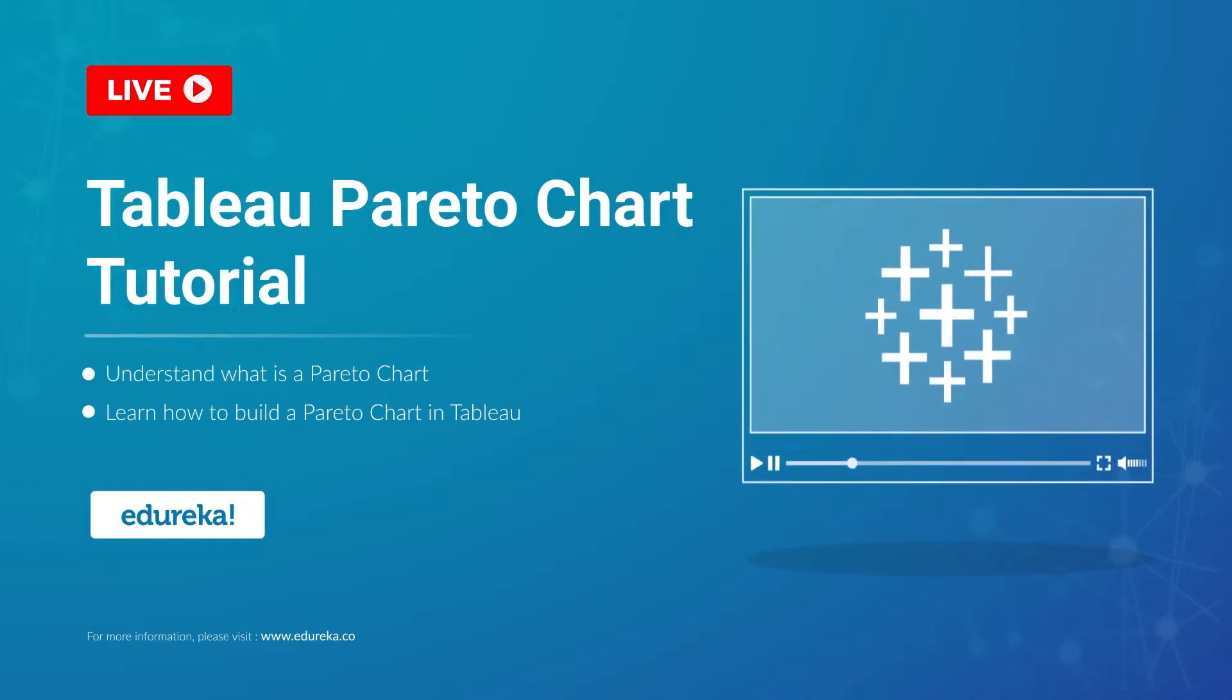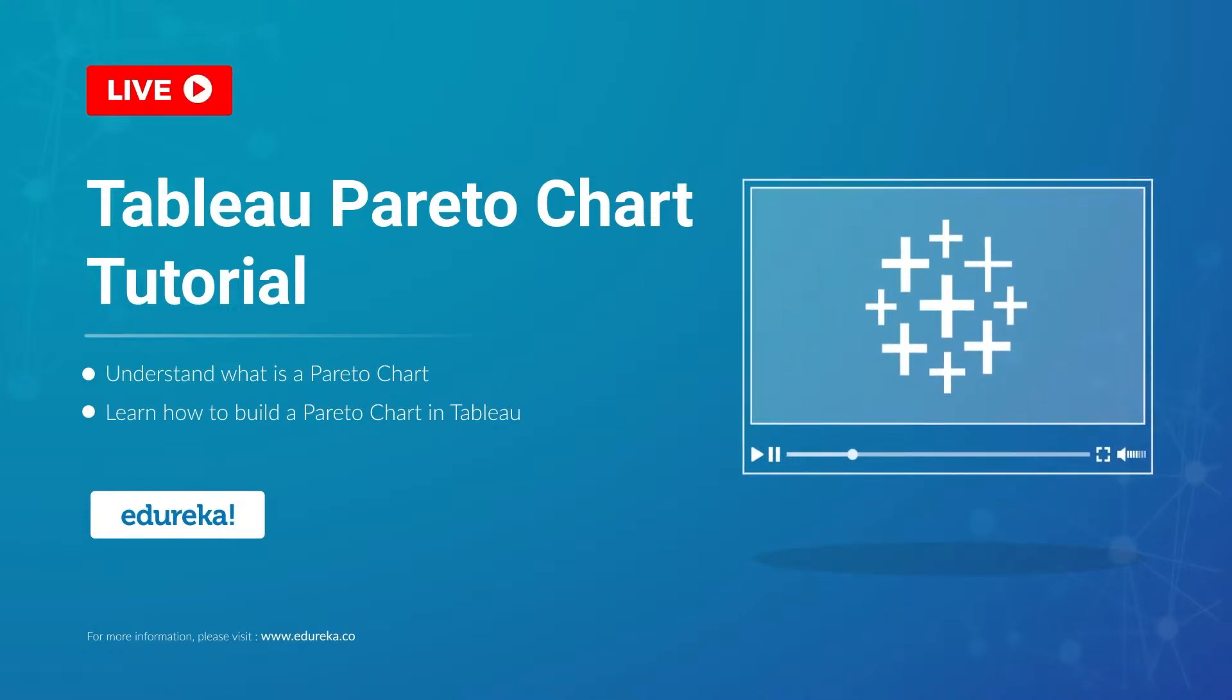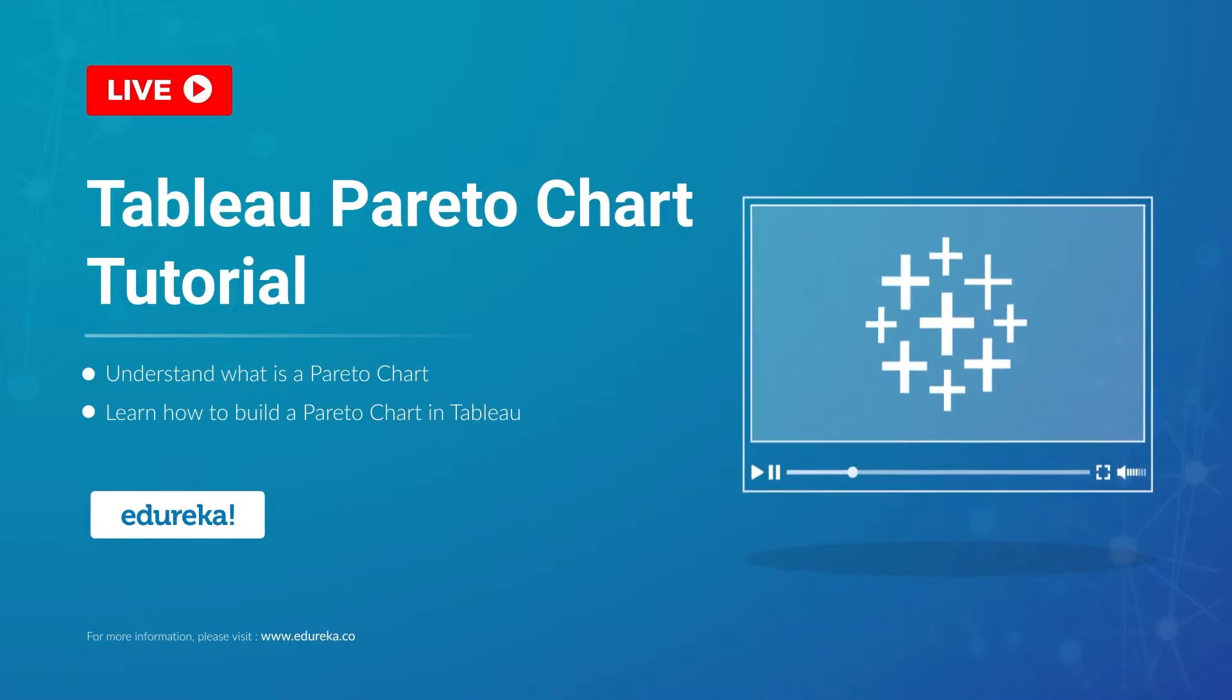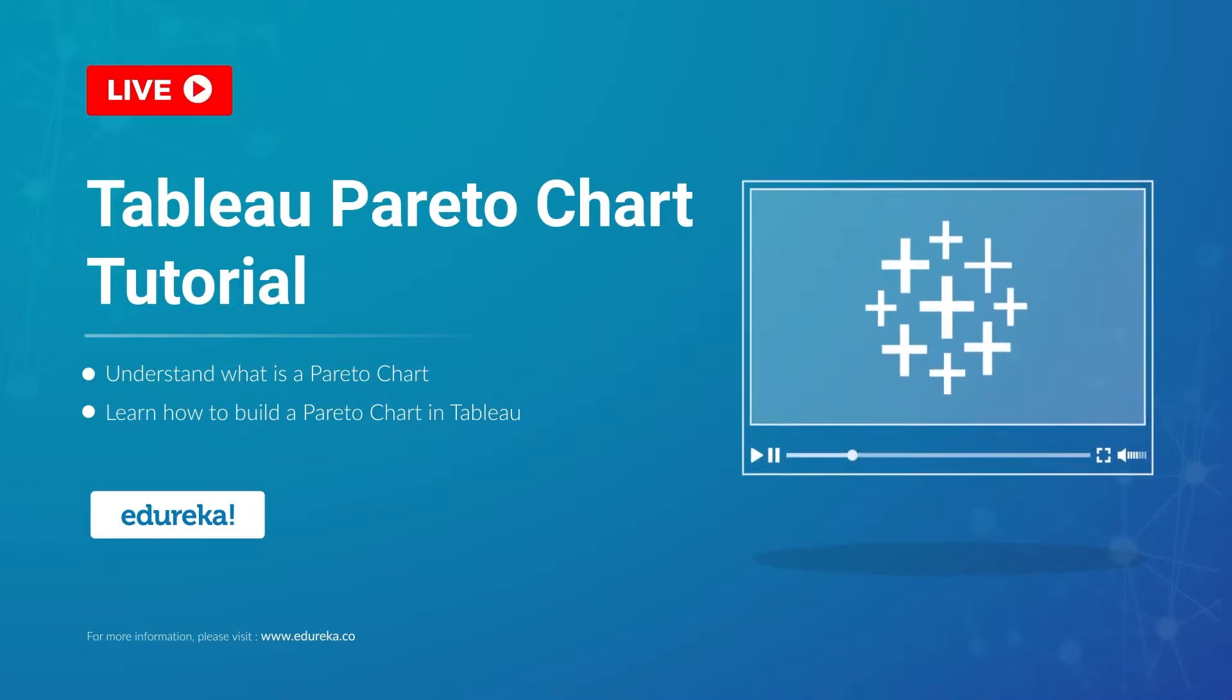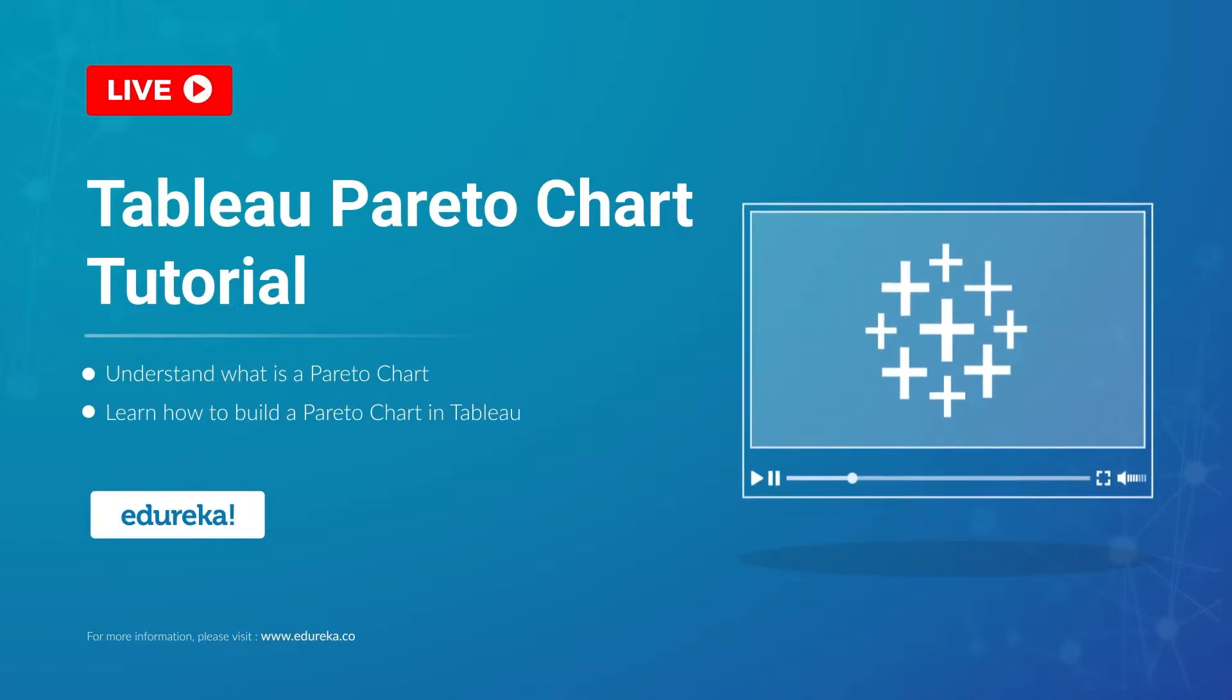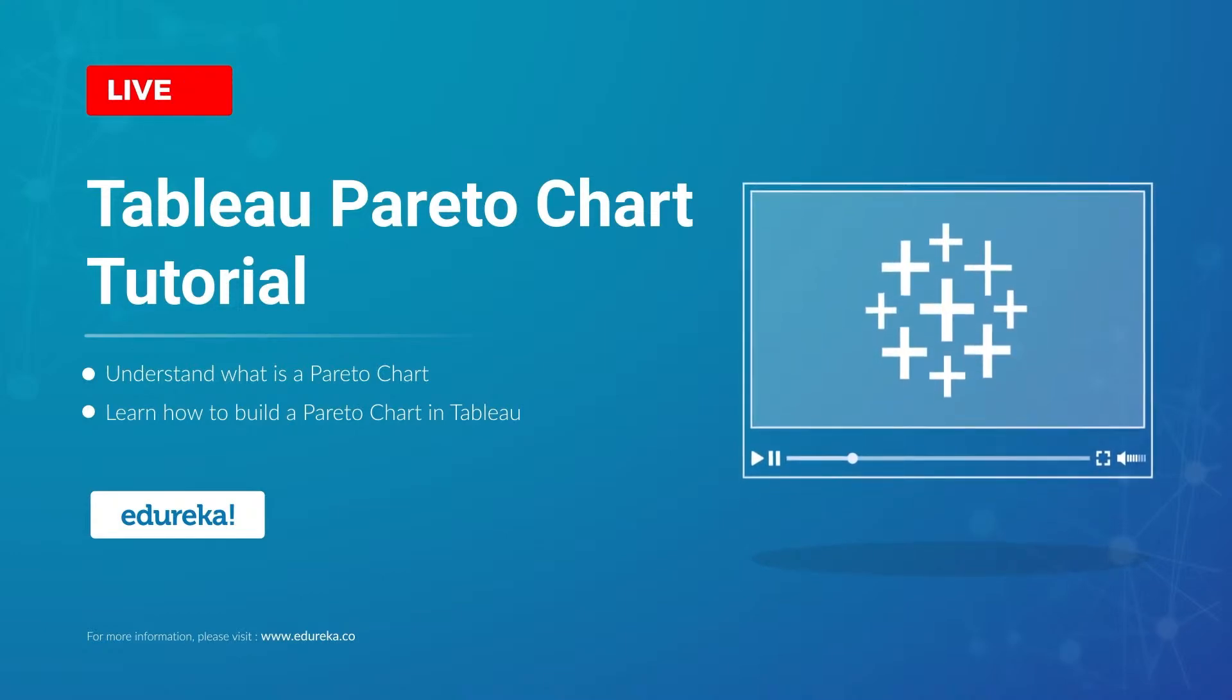A Pareto chart, named after Wilfredo Pareto, is one of the more crucial things that you will learn in any Tableau certification training.